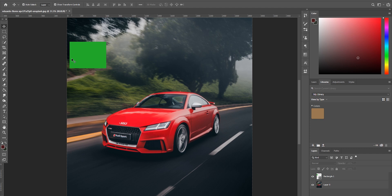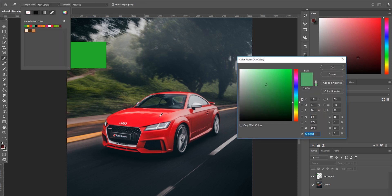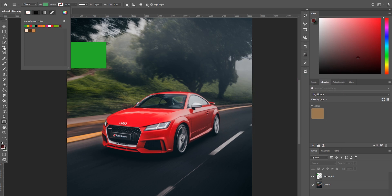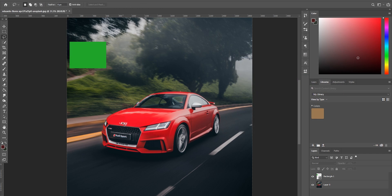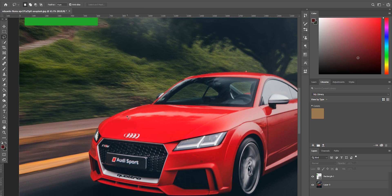Once you've got the color you want to change your object to, we need to get the color that the object currently is. There are a whole bunch of ways to do this. I'm going to create another rectangle and set my fill color to the color of the car, but there's a slight issue - as you can see in these areas, there's a lot of reflection and shine on the car, so it's not truly representative of the color. We want to average the area, so using the lasso tool I'm going to grab an area of the car that doesn't have too much reflection.